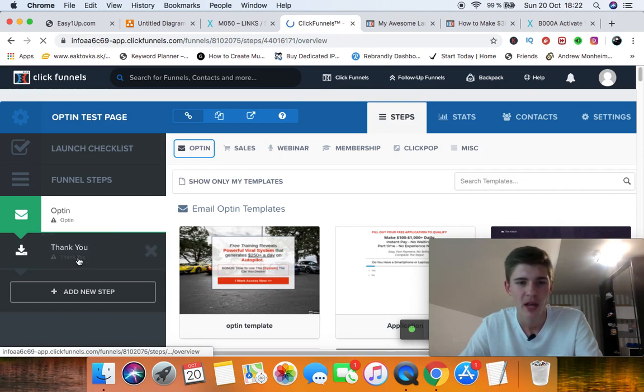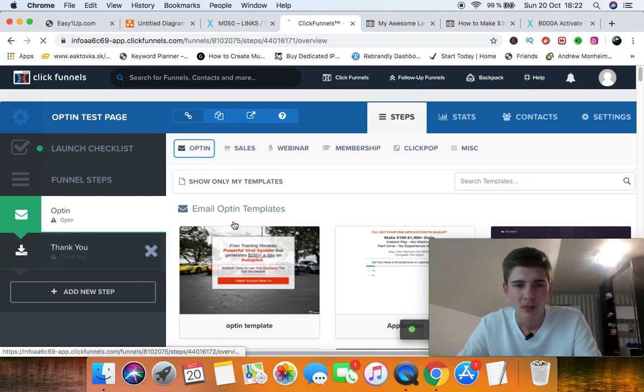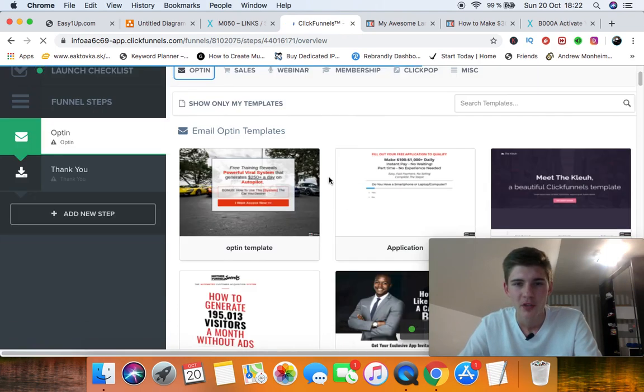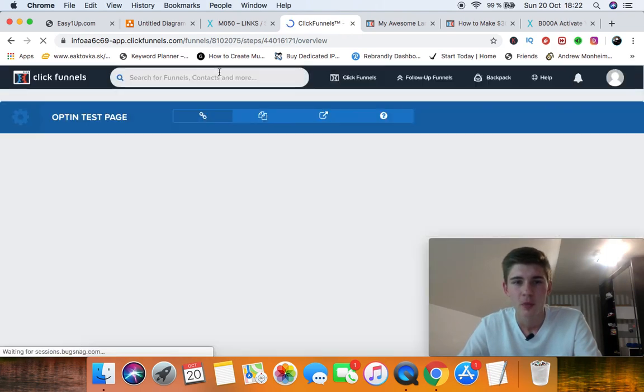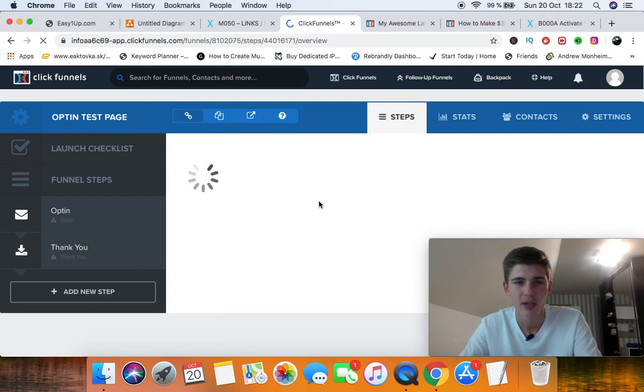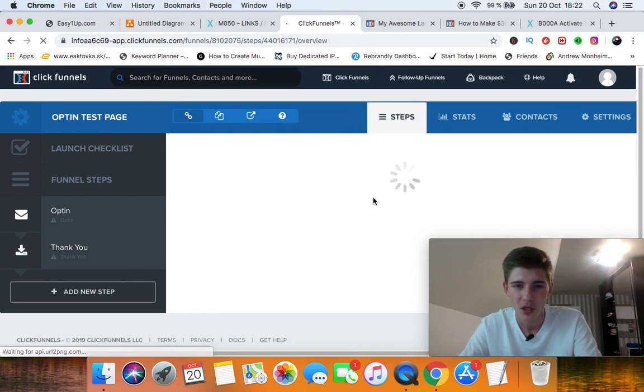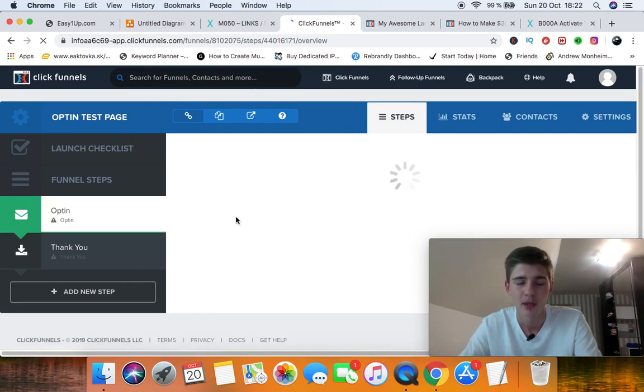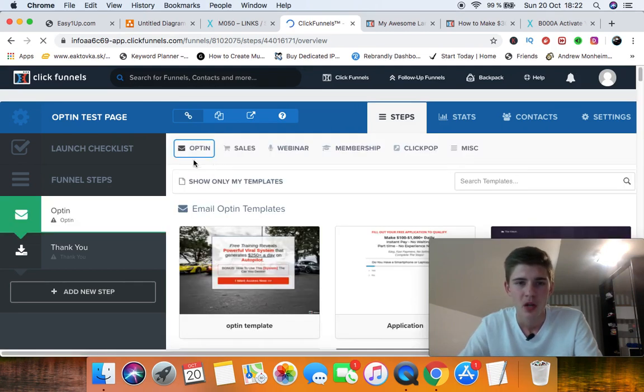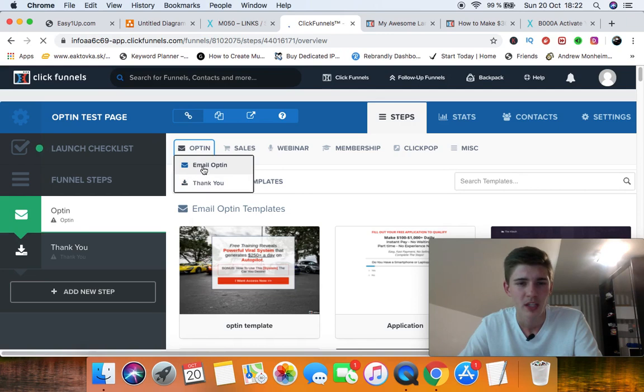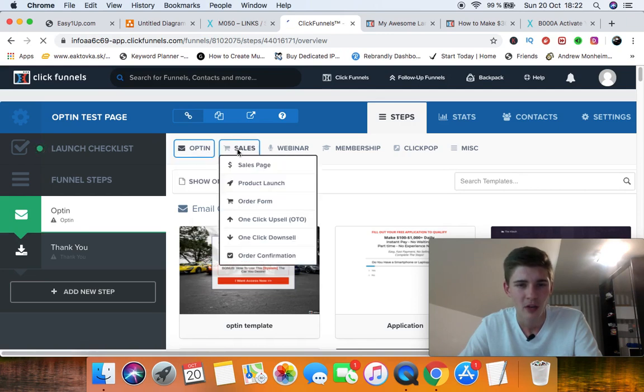And ClickFunnels is going to do its thing right here. As you can see, you've got two pages, so you're going to get the opt-in page and the thank you page. Now in the opt-in page, all you have to do is you can choose a template. So here you're going to have an option to choose an email opt-in or thank you page, sales page, all of this.